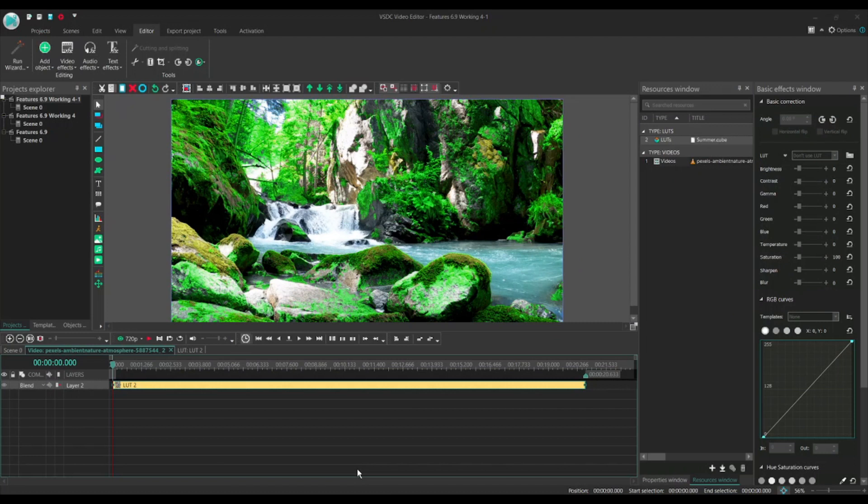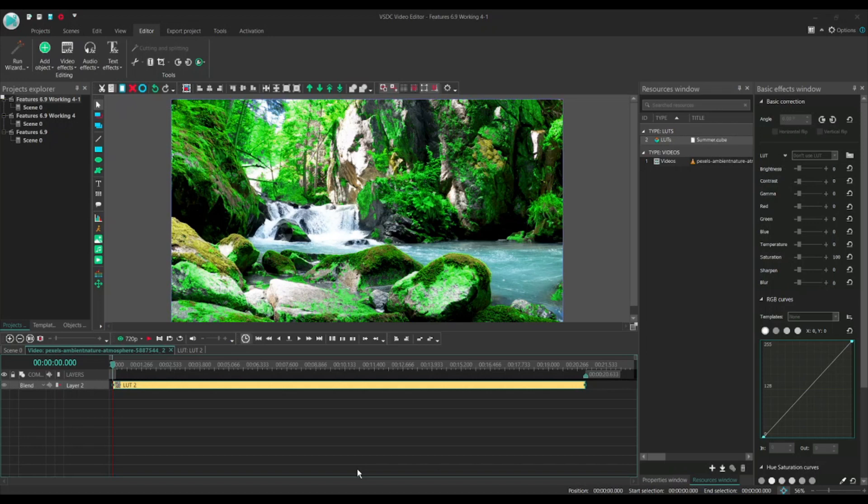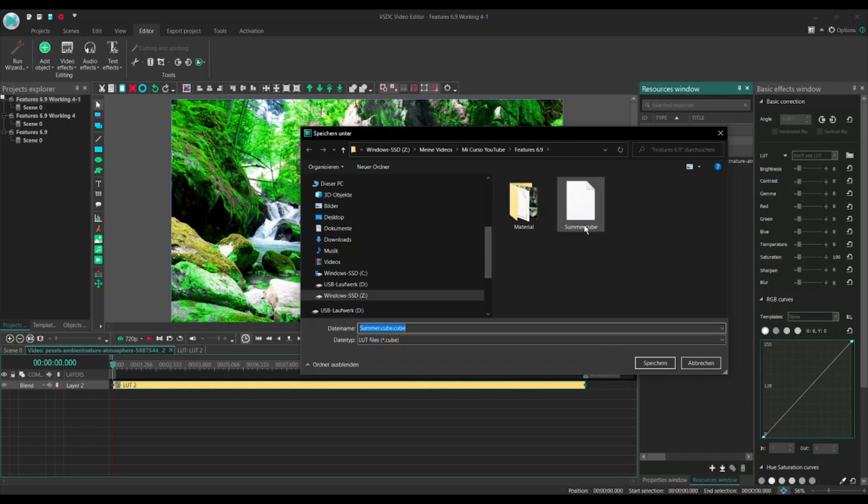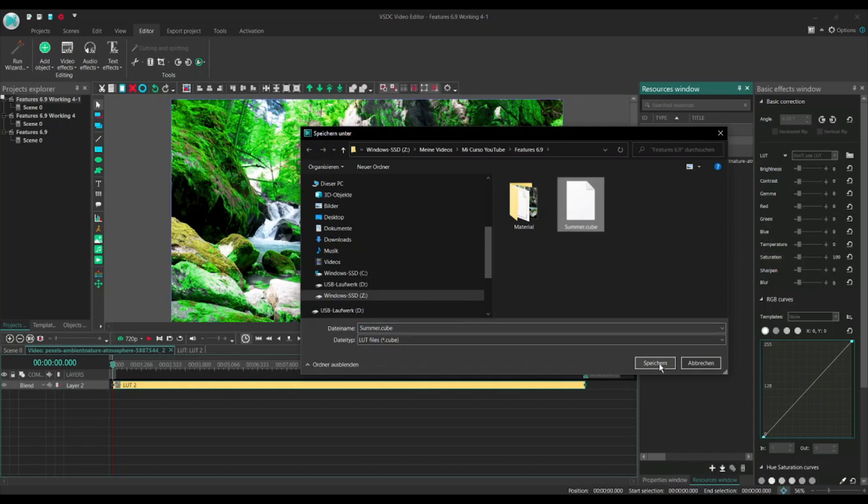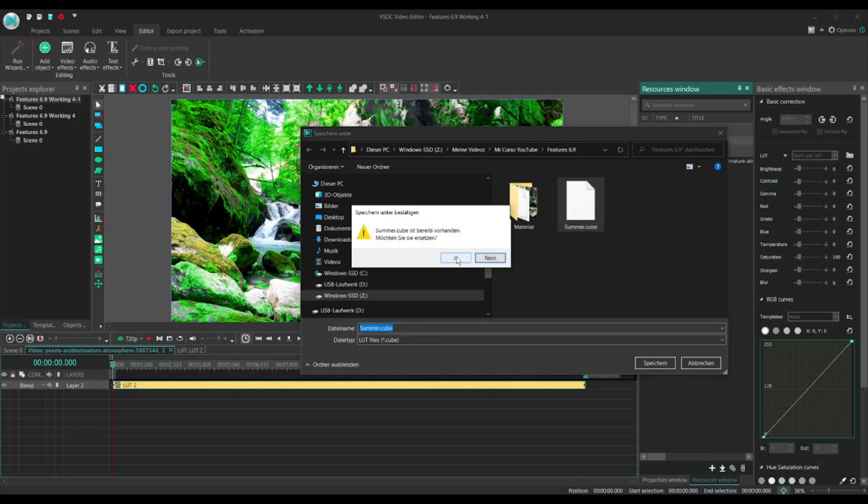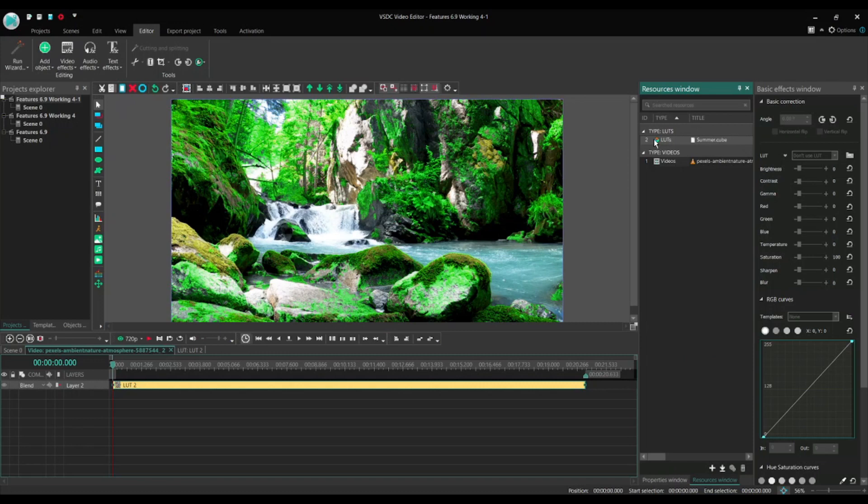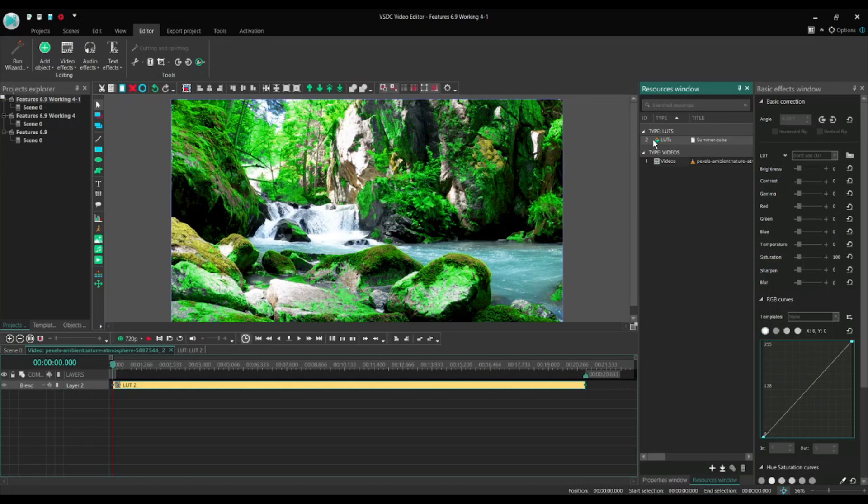So the LUT called Summer is ready, but so far only available within the actual project. The good news is we can reuse this LUT or any other you create or edit, and for this you have to export it into a file. Let's do it. So now, just to show you the whole process, let's get rid of the local resource Summer. We click on it and delete it. As you see, it's gone, but we have not lost it because we saved it before.